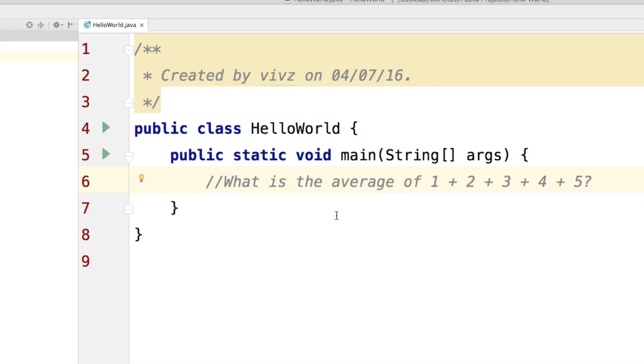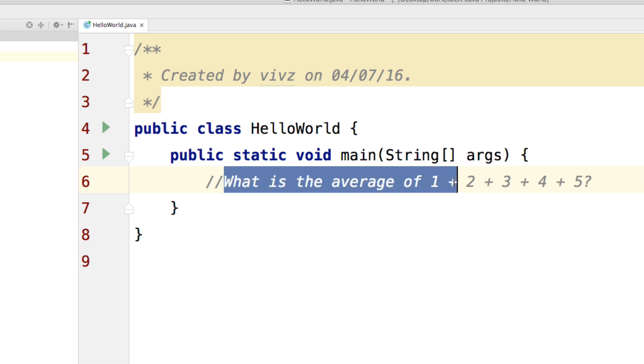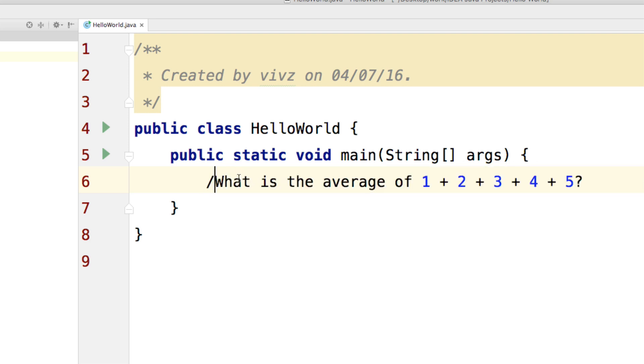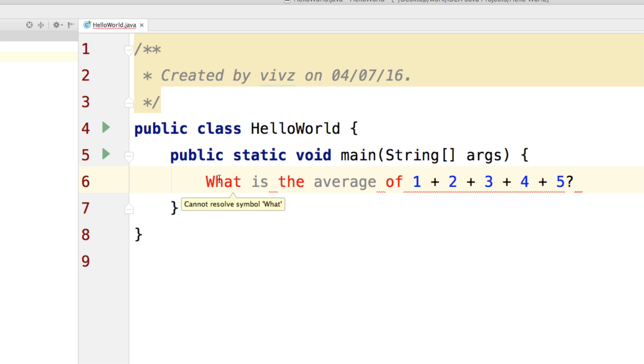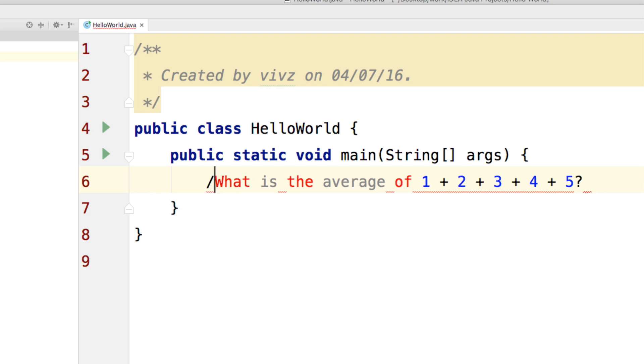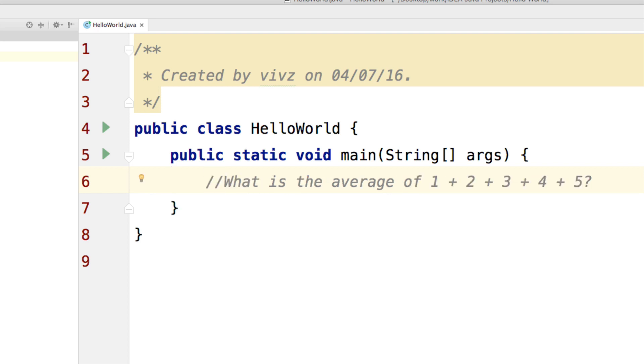Hi there, this is Vivz here. In this video, let's take a look at the arithmetic operators in detail. First, I have my program where I've added a comment. This statement is not going to be run by our compiler because of these two forward slashes. If I remove them, the compiler tries to run this and gives you an error saying 'cannot resolve symbol what'. So put this back and the compiler will not complain.